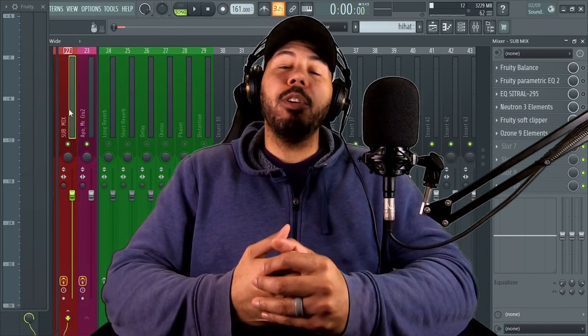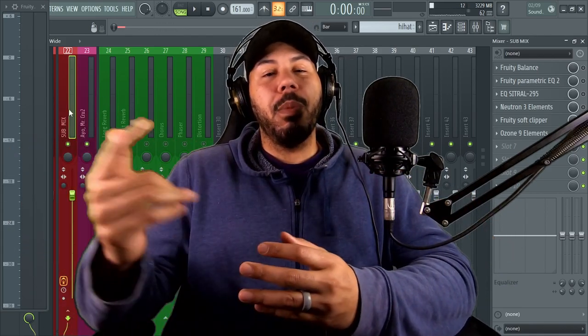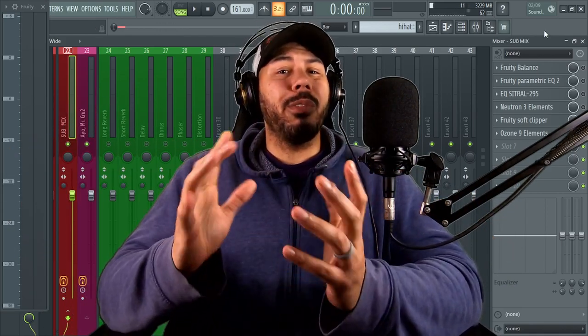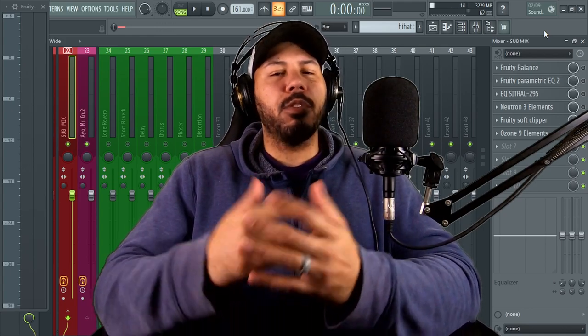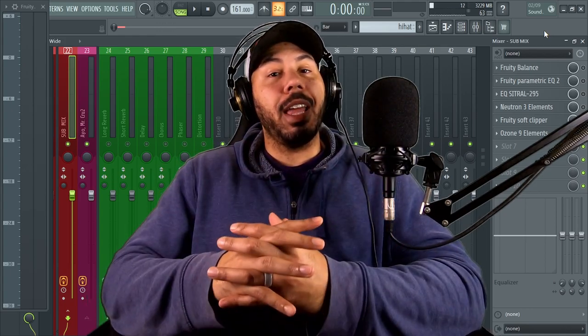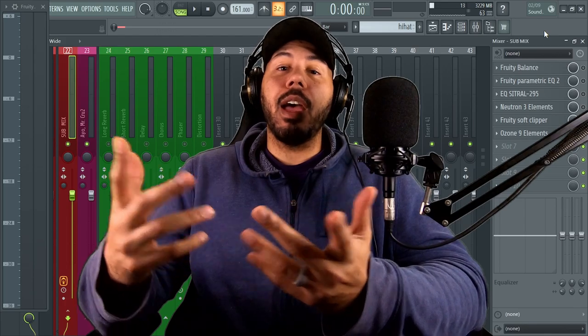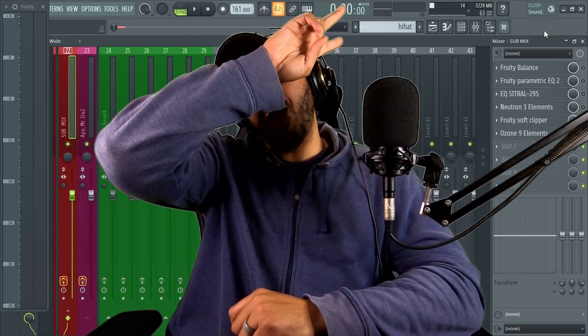Well, there you guys go. Let me know what you guys think in the comments below. If you feel like you've learned something in this video, make sure you hit that like button for me. Also, I recently did a tutorial on this EQ central 295. So if you're interested in checking that video out, click right here. Other than that, it's your boy, Mr. Cruz out.